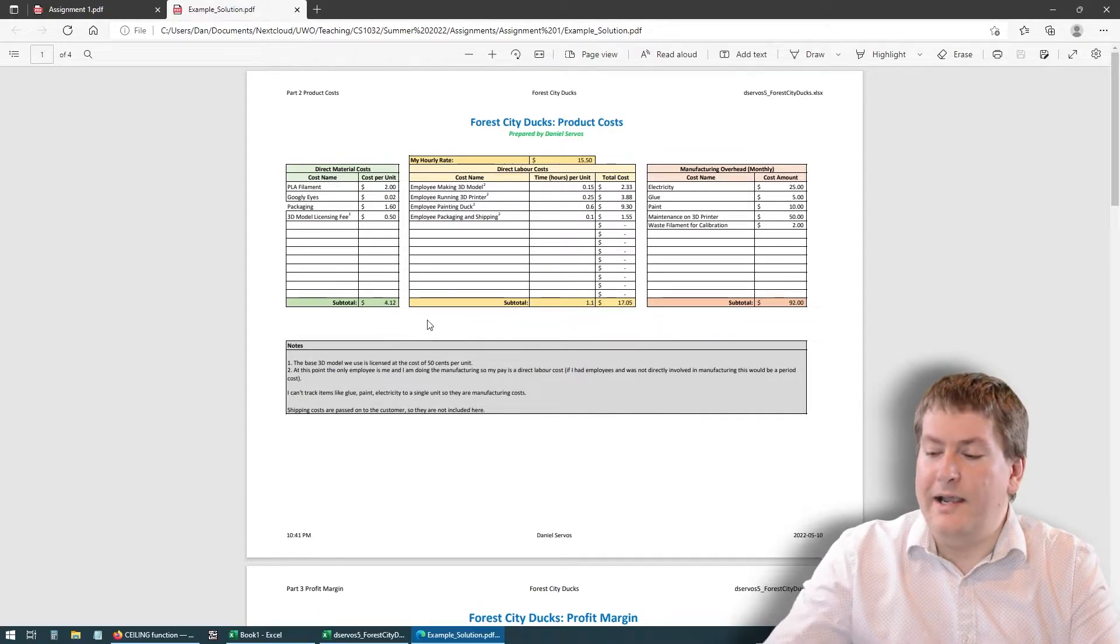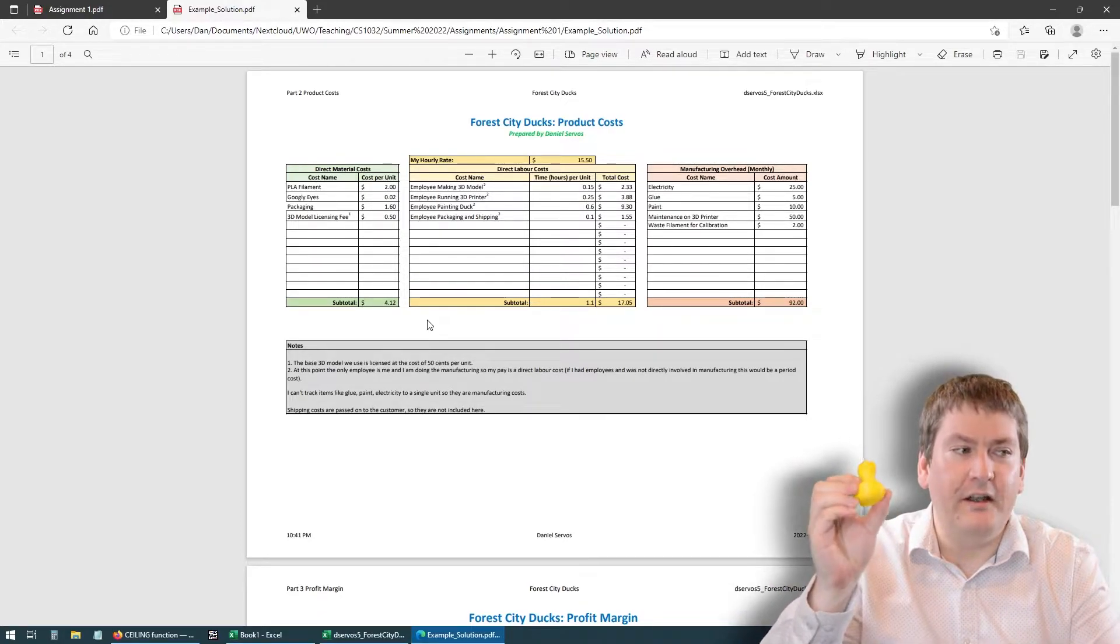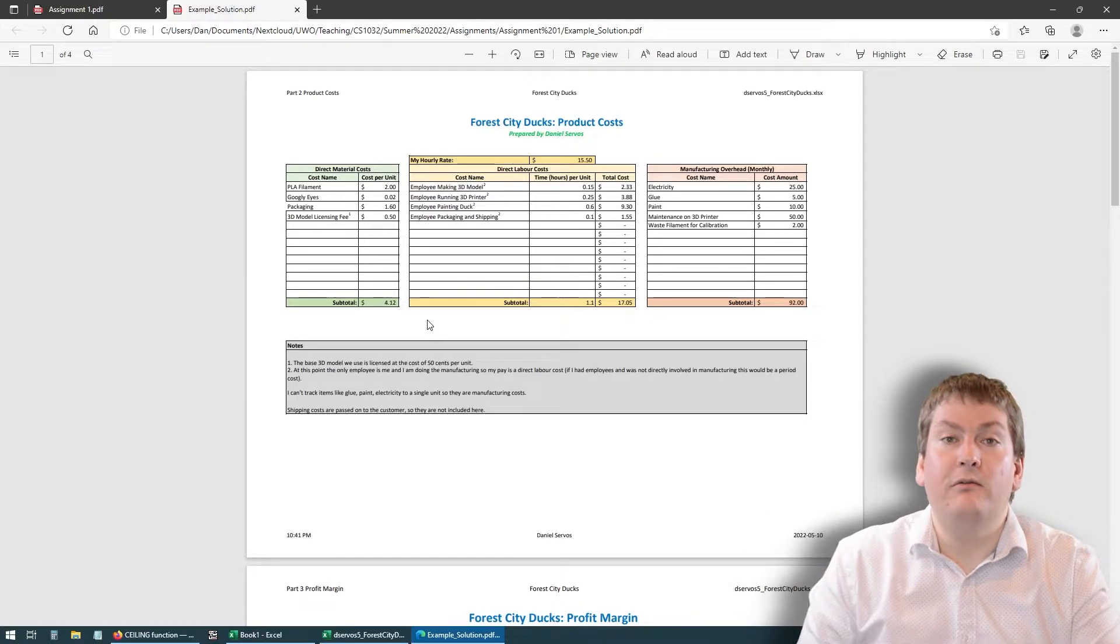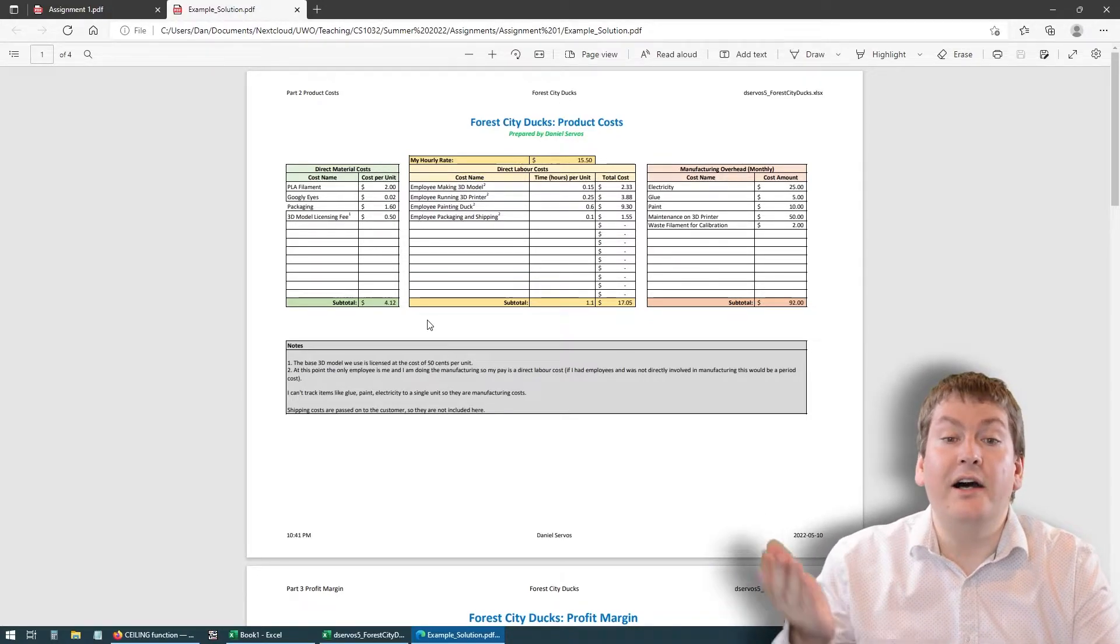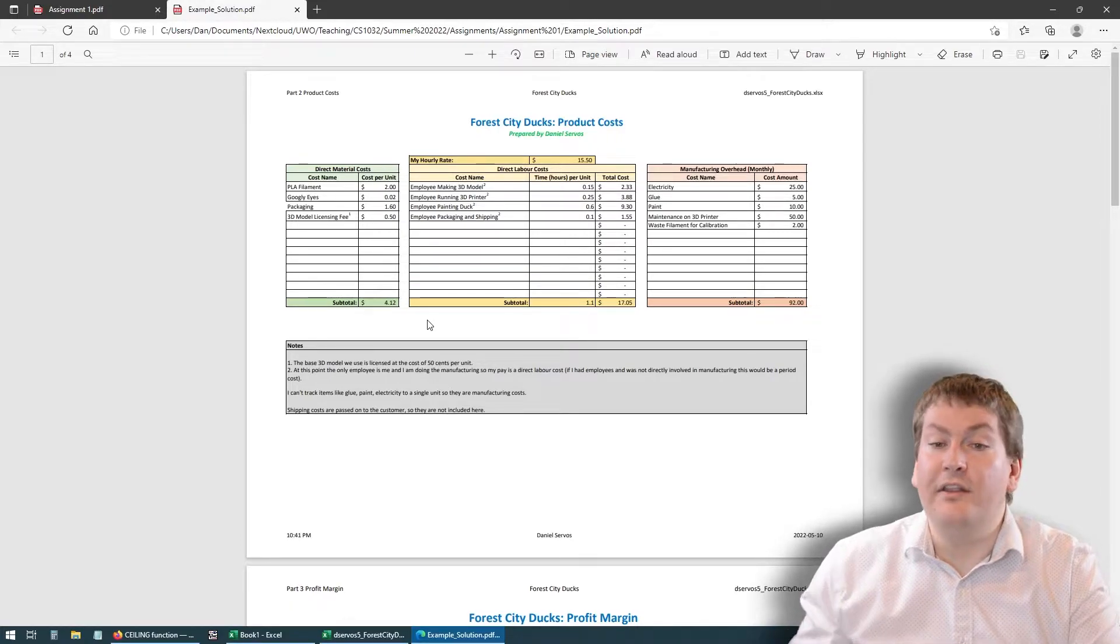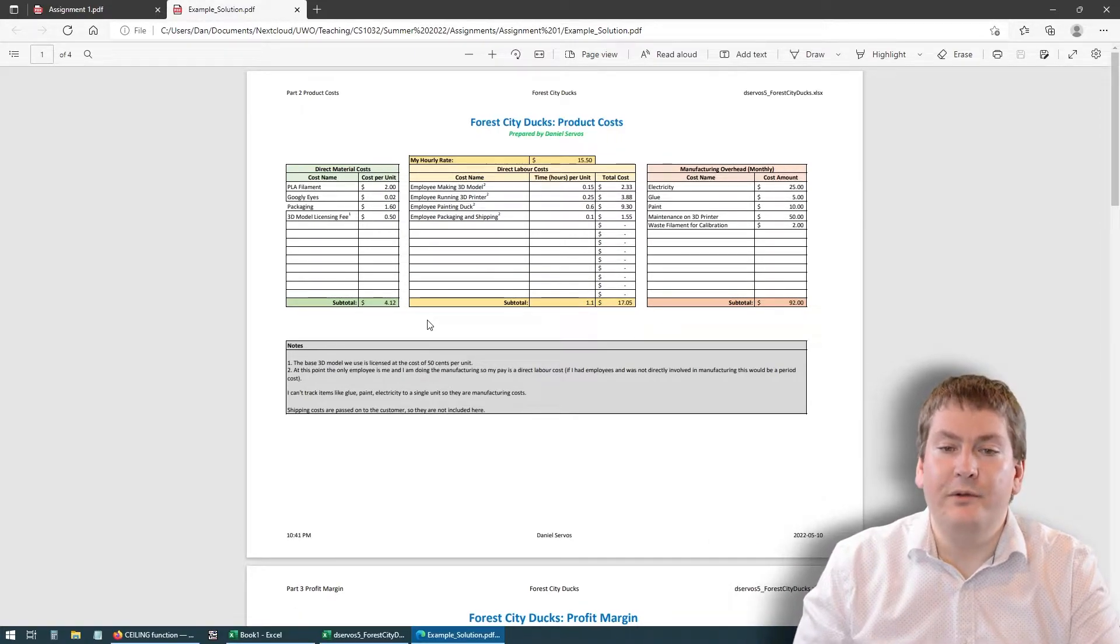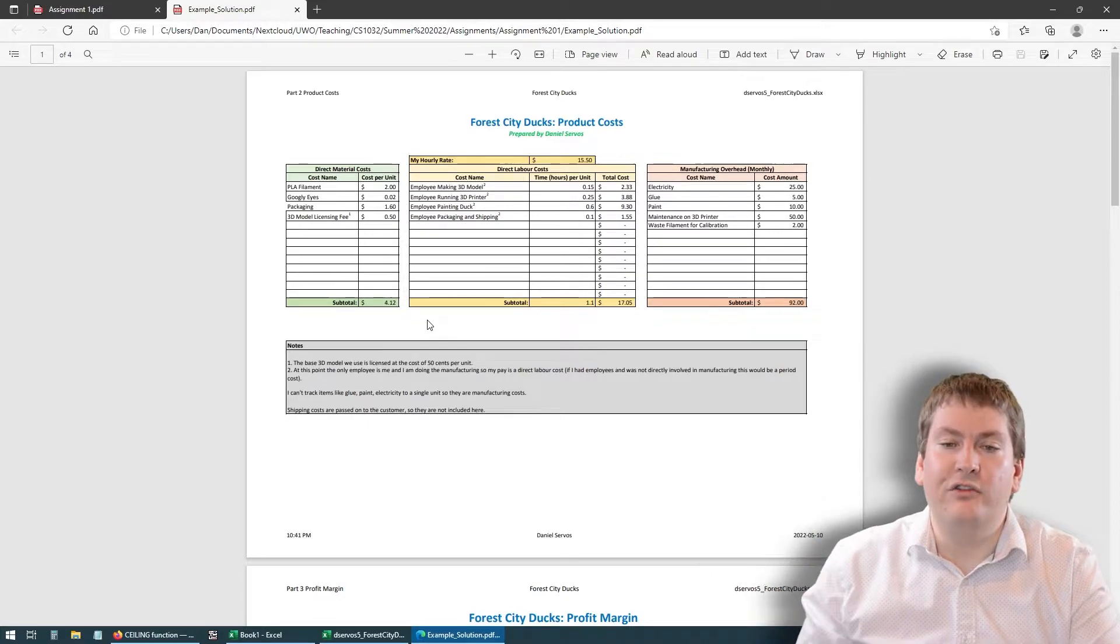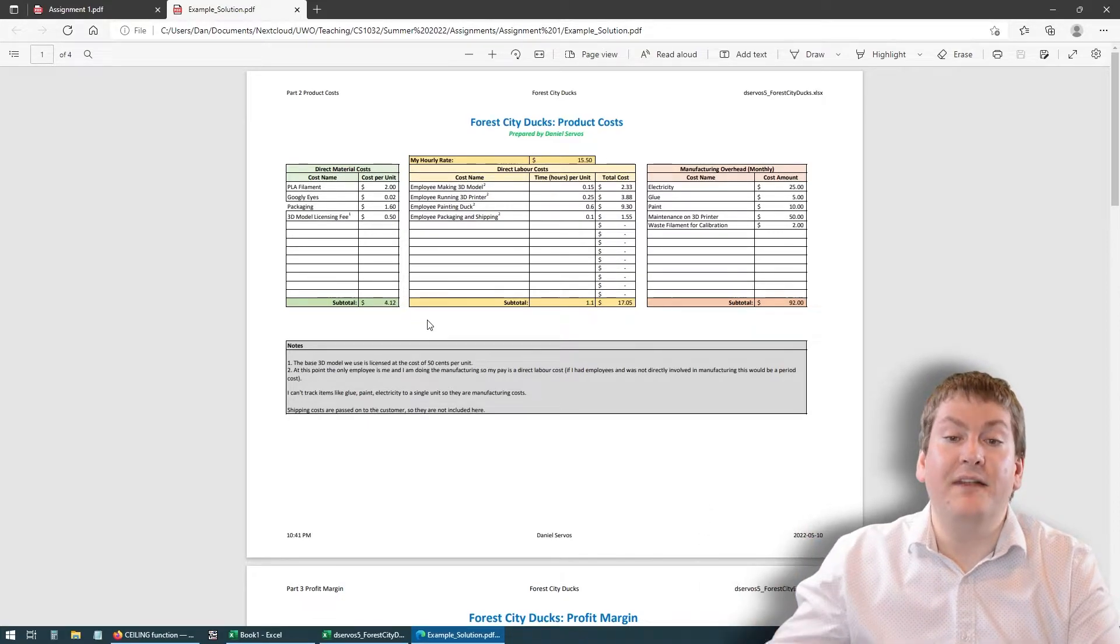In this case, it's filled with data for my rubber duck Forest City Ducks company. Yours should be filled with data related to your company. Your costs will be different. The names of the costs will be different. And the actual amounts will be different. But it's going to follow the same format. It should look similar like this. Things should be in the same cells.